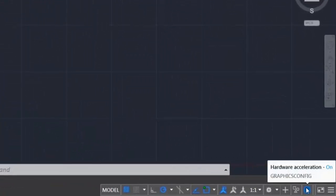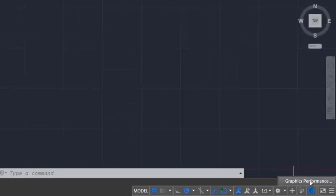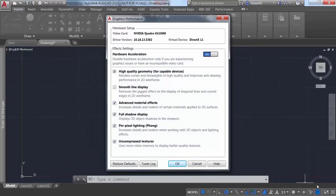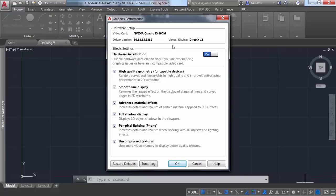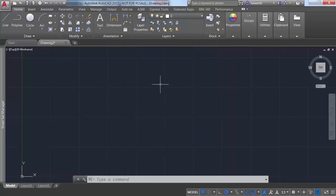A control in the Graphics Performance dialog box enables you to take advantage of improved graphics for capable devices. You can experience the performance increase if you have a DirectX 11-capable graphics card and hardware acceleration turned on.